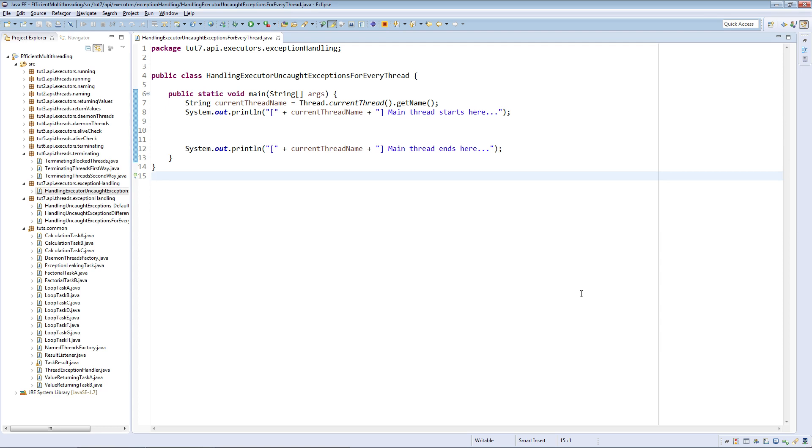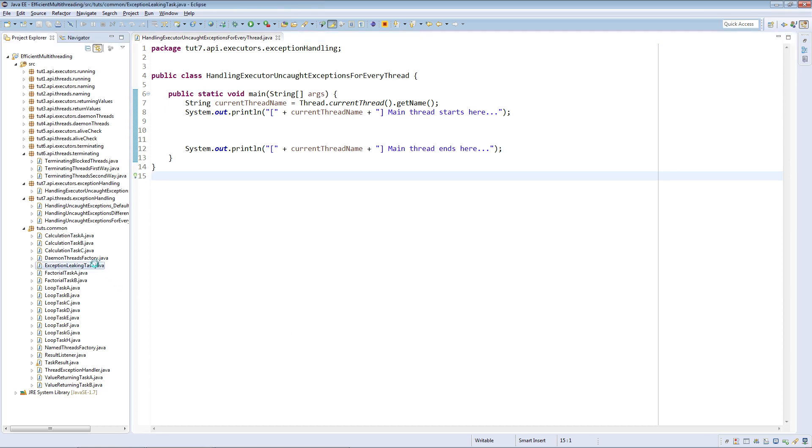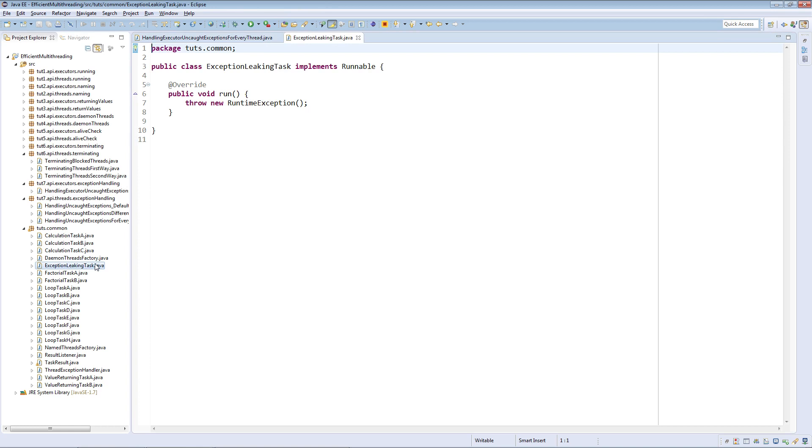For the tasks, we will use the instances of exception leaking task only that we have used in the previous three tutorials. Let me show it to you.